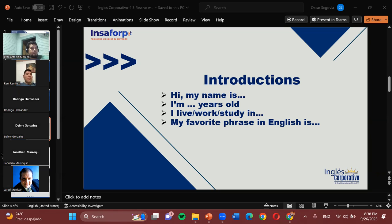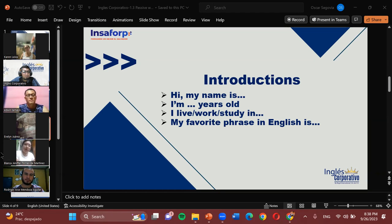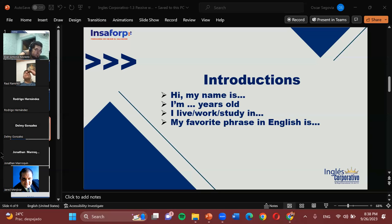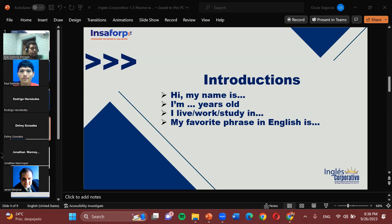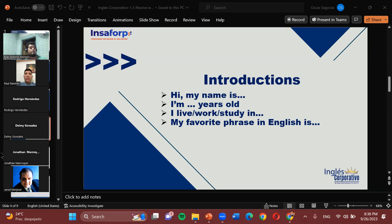How about we get to hear from Blanca? Hello everybody. My name is Blanca Jennifer Torres. I am 30 years old. I work in Asociación Ágape del Salvador. My favorite phrase in English is 'life is beautiful.' Great — life is beautiful, that's one of those old-time truths. Very good, welcome to the lessons, Blanca. Now I think we're missing Jared — let's try Delmy Gonzalez.